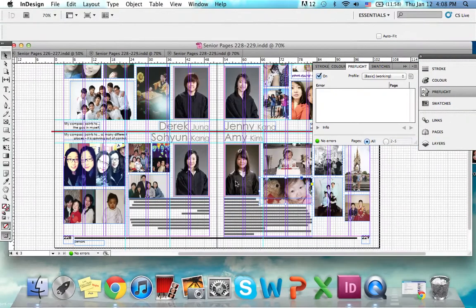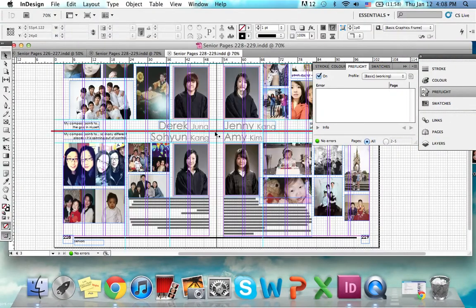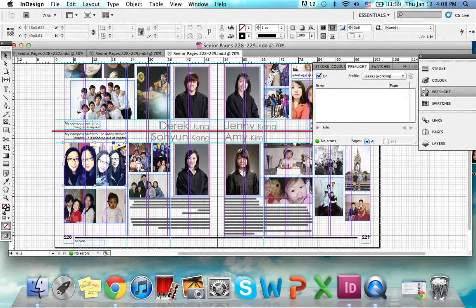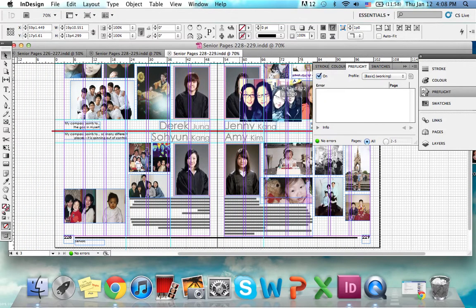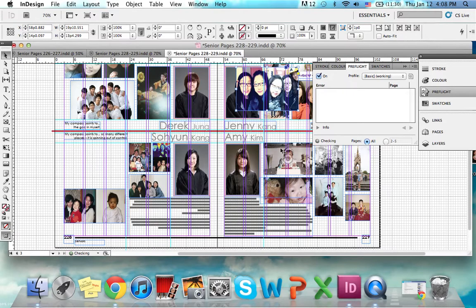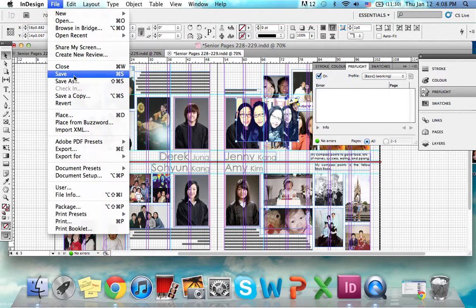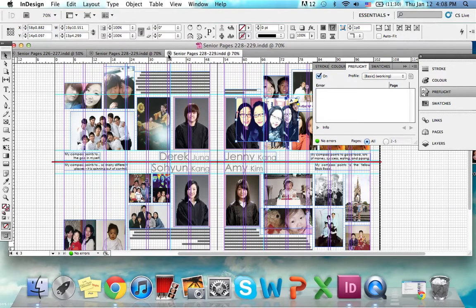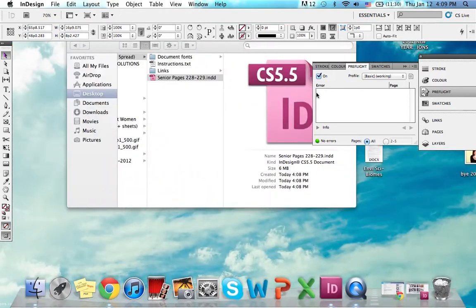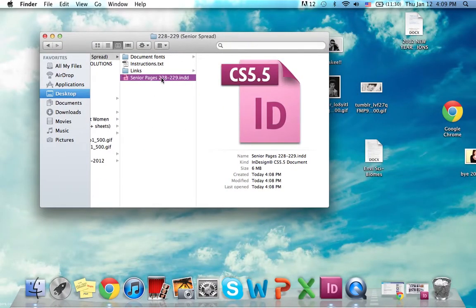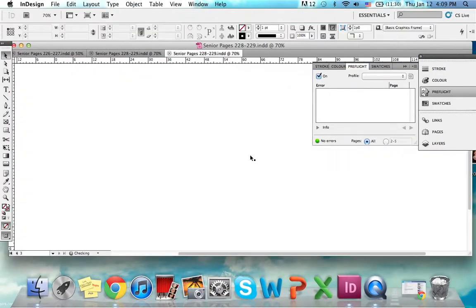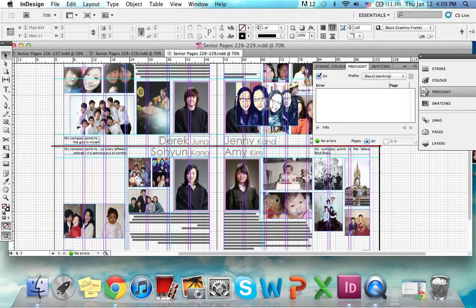Let's say I want to move this photo over here — that looks terrible, but just for the sake of the example. I can save this in the same folder as the package, and if I close and reopen it, it'll look the same. It should not ask you to relink everything — yes, this is an atrocious layout, but it shouldn't prompt you for relinking.